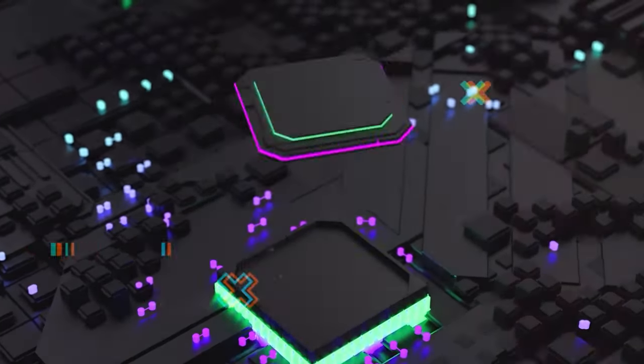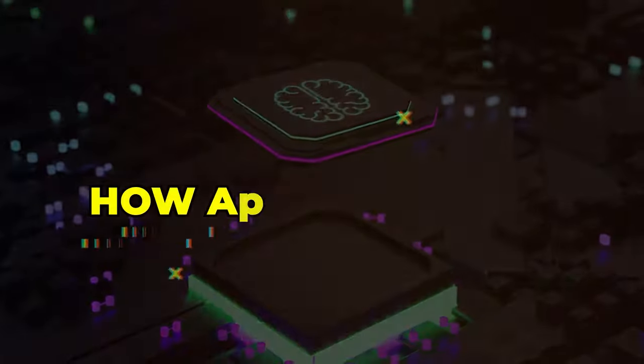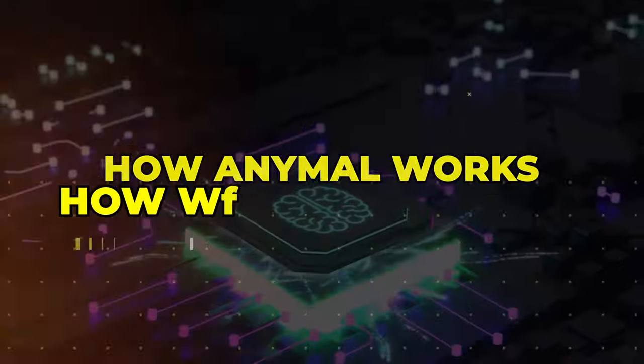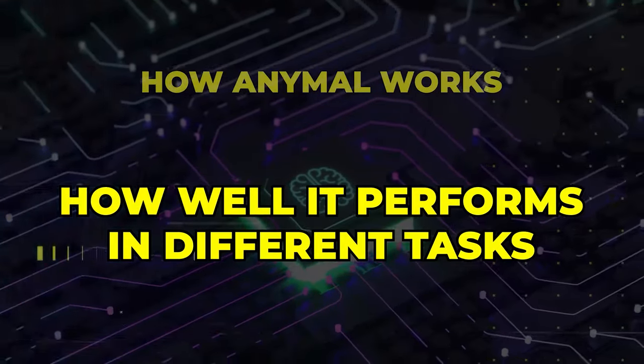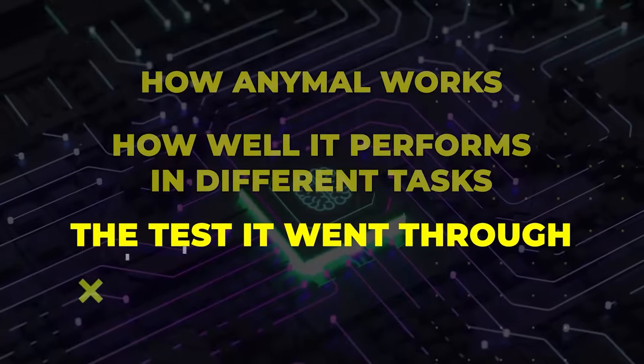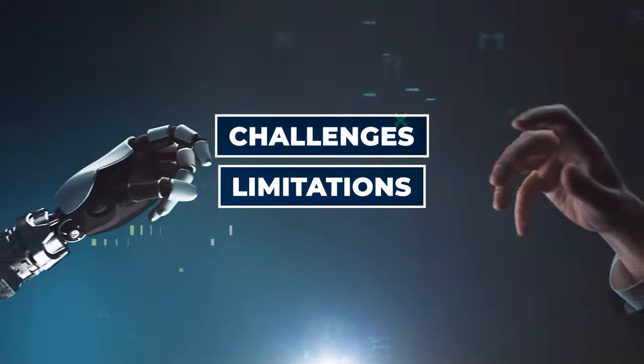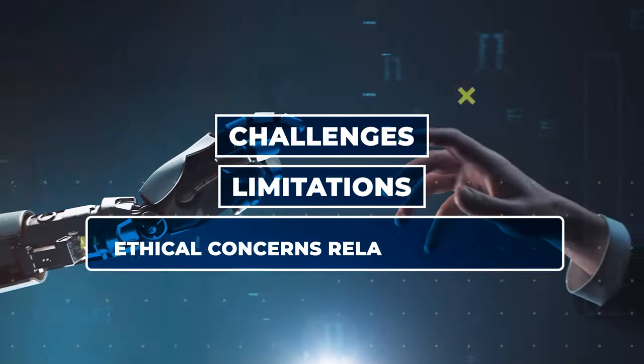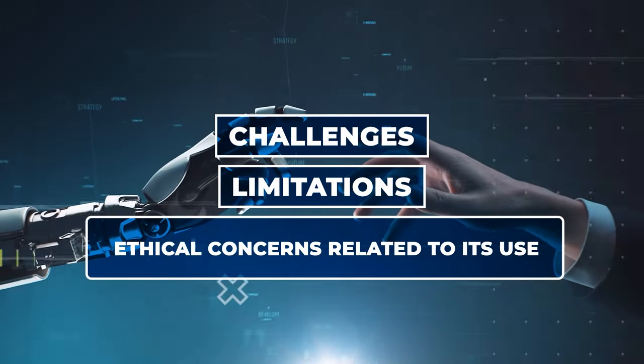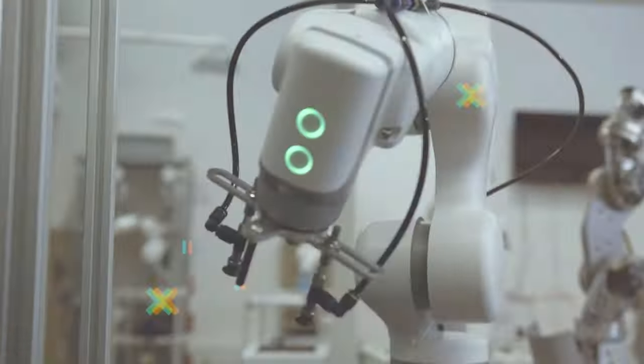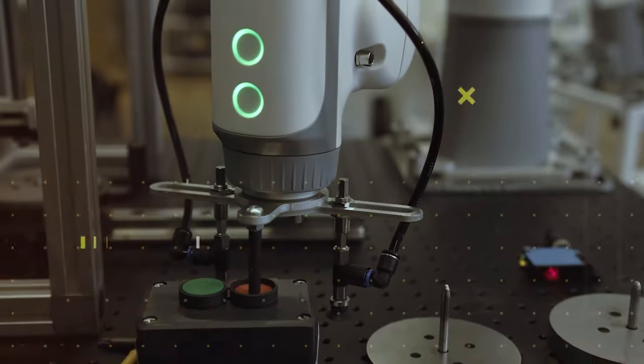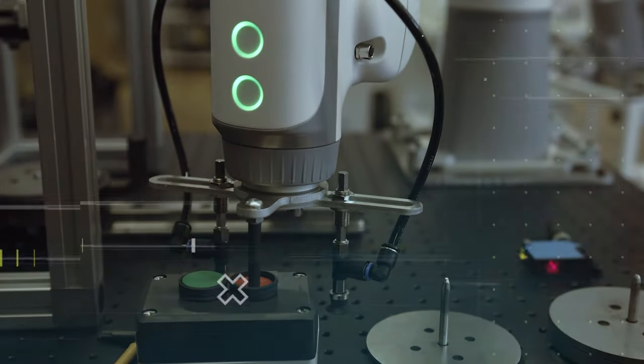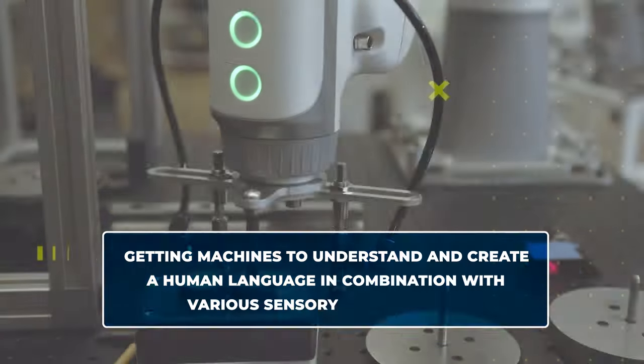In this video, we'll explain how AnyMail works, how well it performs in different tasks, and the test it went through. We'll also talk about the challenges, limitations, and ethical concerns related to its use.